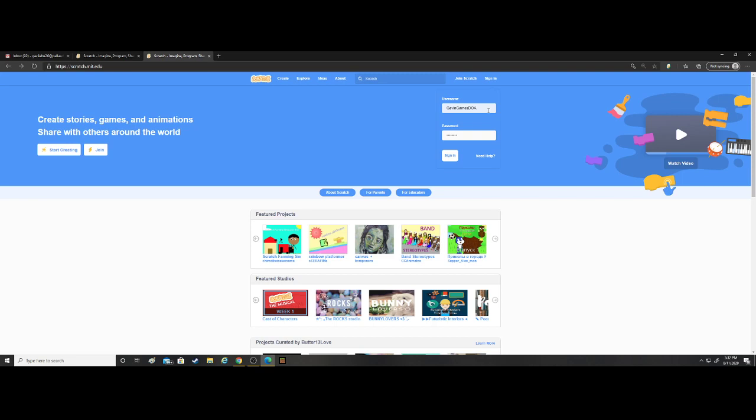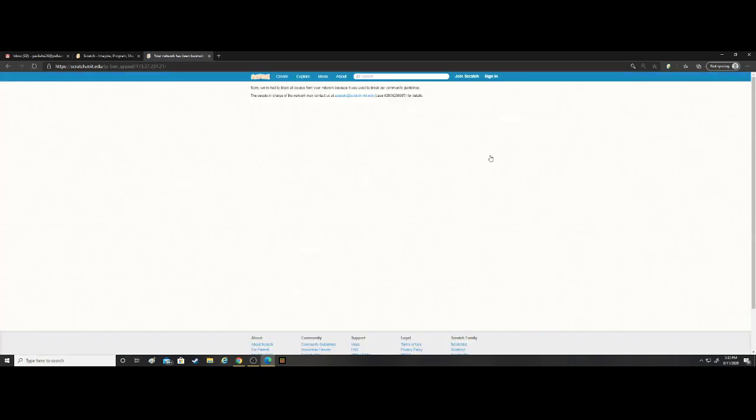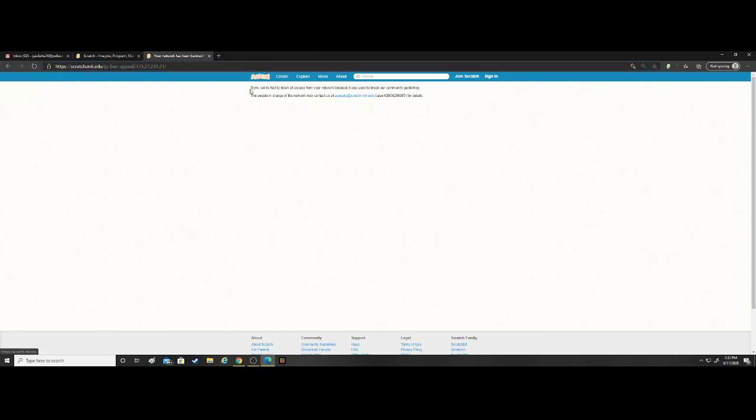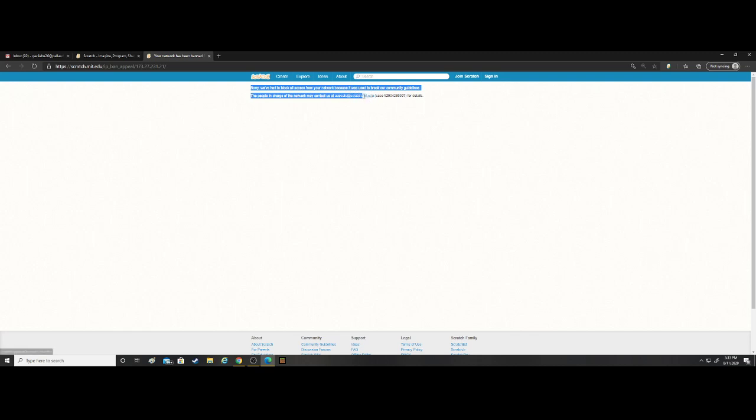And so that's when I went to the need help page. And as you can see, IP ban appeal. And what I've gotten was: sorry we had to block all access from the internet network because it was used to break community guidelines. People charged with the network content... I sent appeals at scratch.mit.edu. Case number... I don't know, for details.